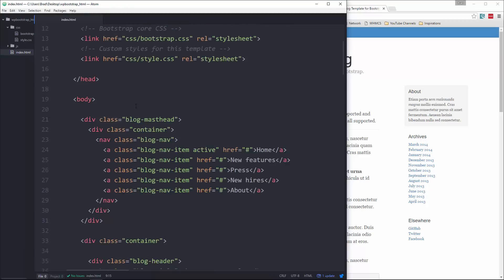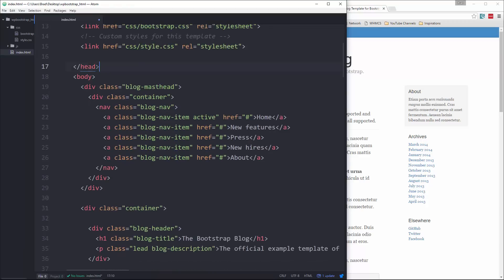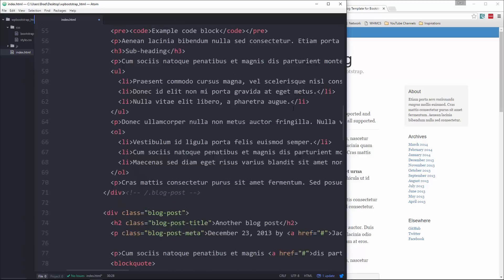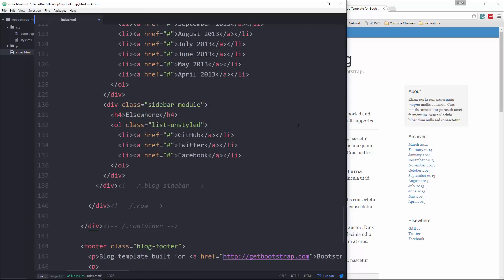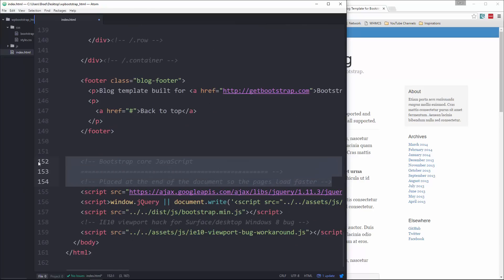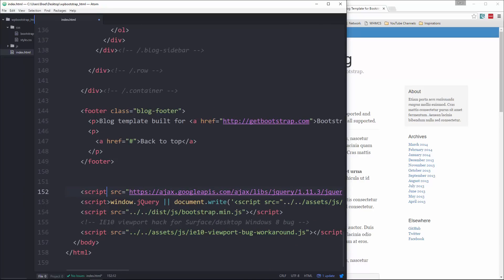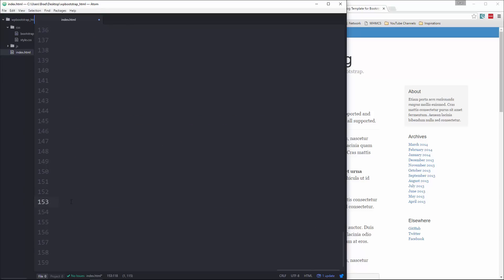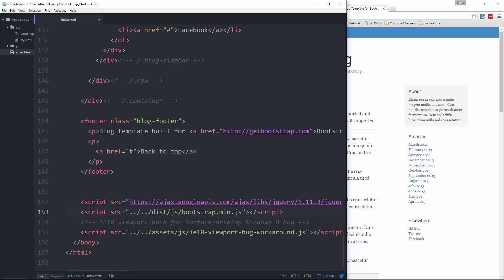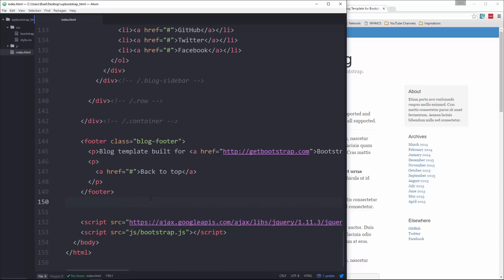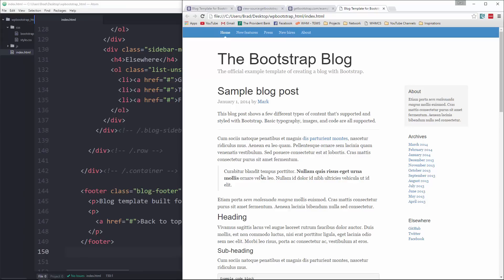For now we're going to leave all the static HTML and just clean it up a little, clearing some whitespace. Down at the very bottom where we're including our scripts, we can remove that comment. The jQuery line using the Google CDN we'll keep. We don't need that other line. The Bootstrap JS reference needs to be fixed to js/bootstrap.js, and we can remove the IE10 hack as well. That's our static template for the index page.